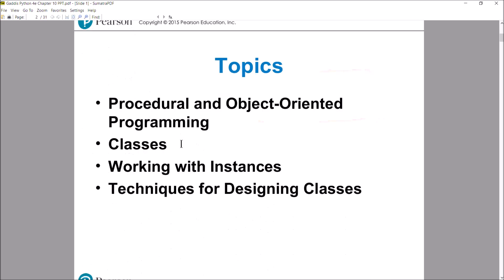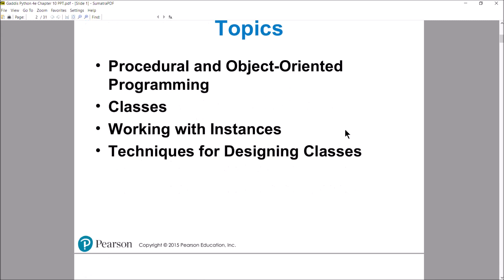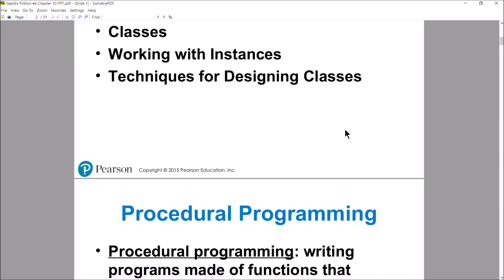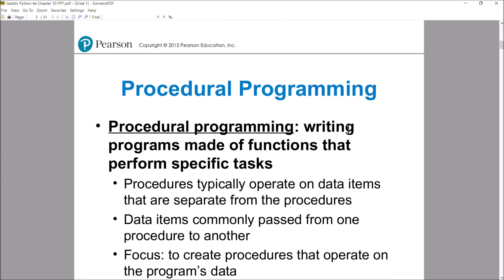The chapter talks about procedural and object-oriented programming, and there are a couple of sections talking about classes and working with instances of classes. And then at the very end, 10.4 covers how do you design classes — some techniques for finding the kind of classes that you need for a program.